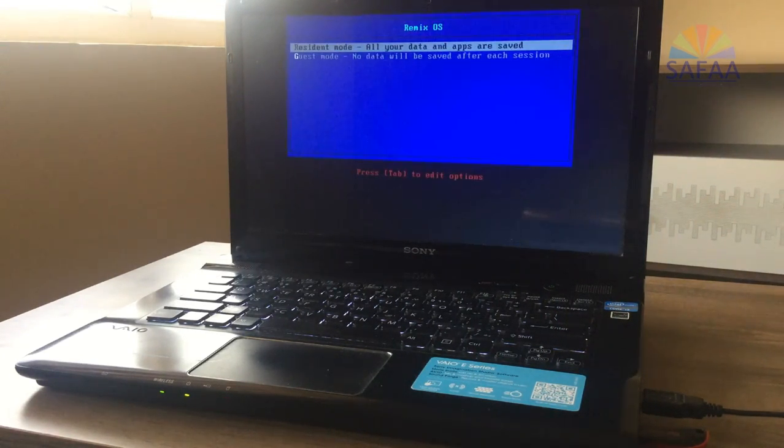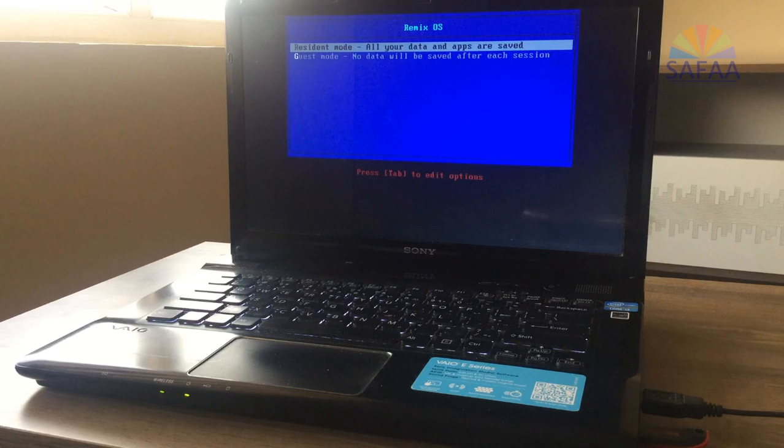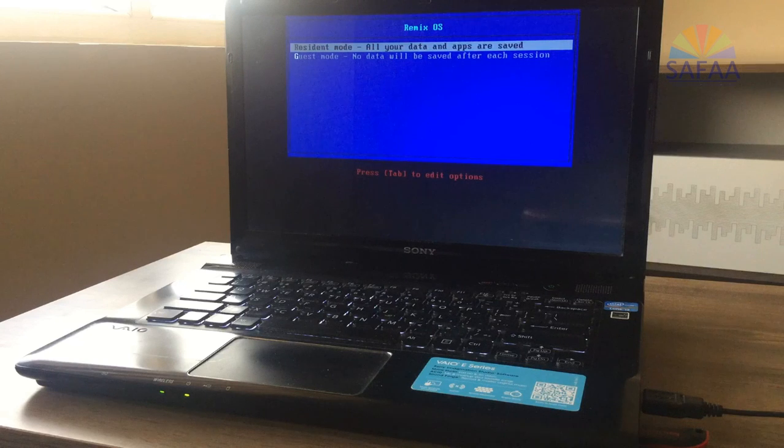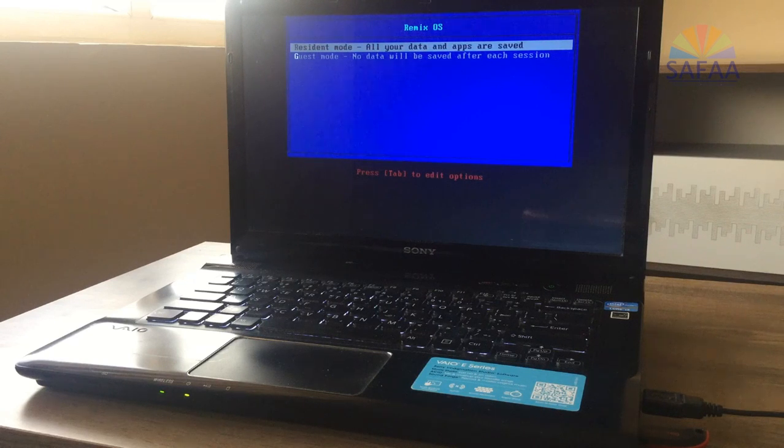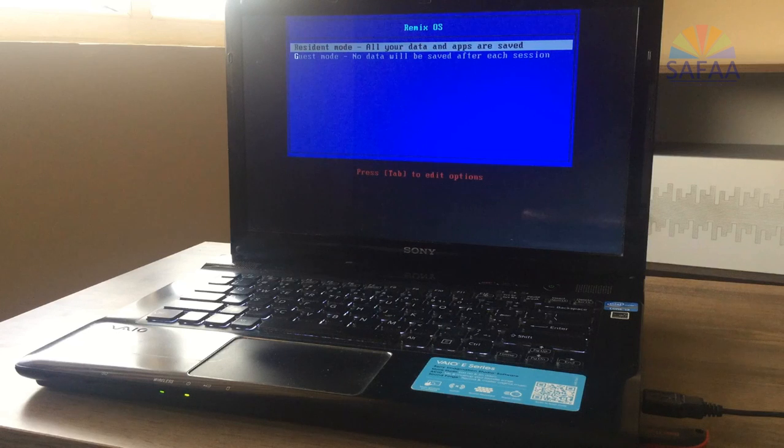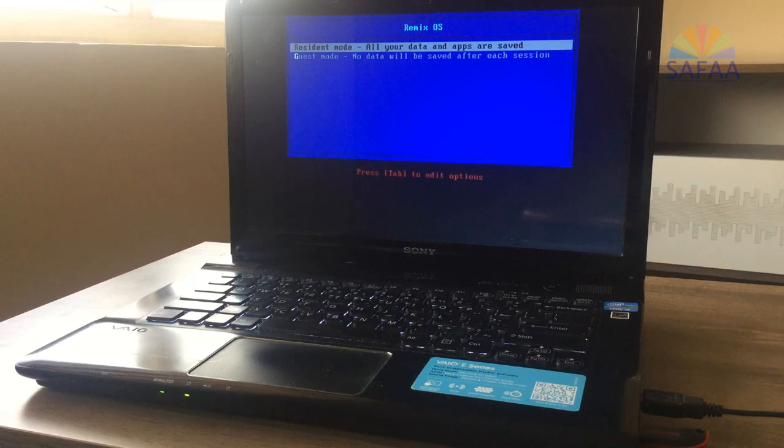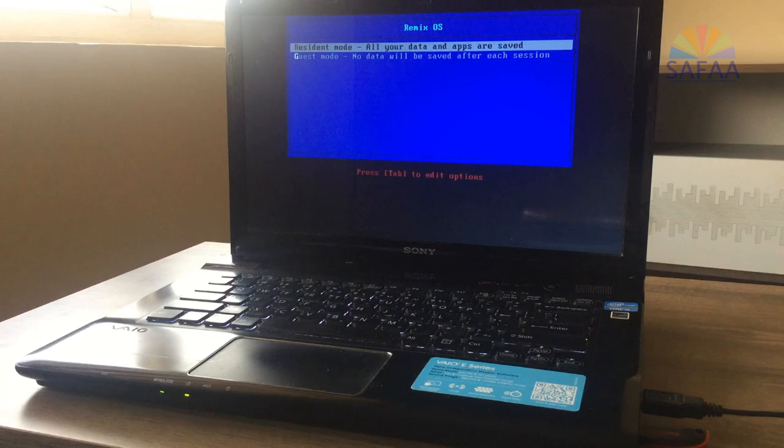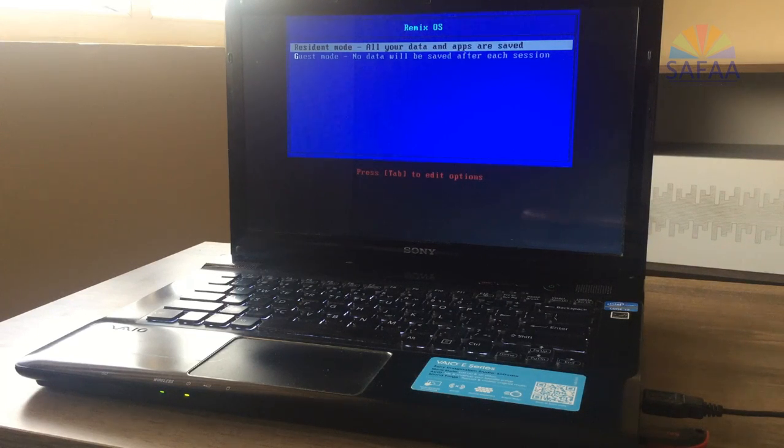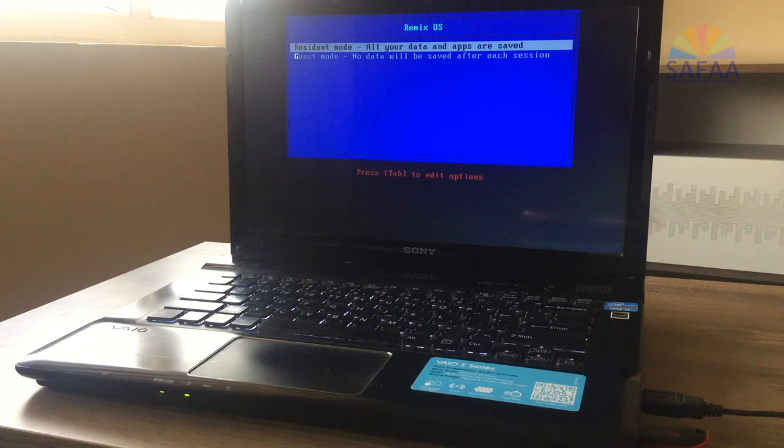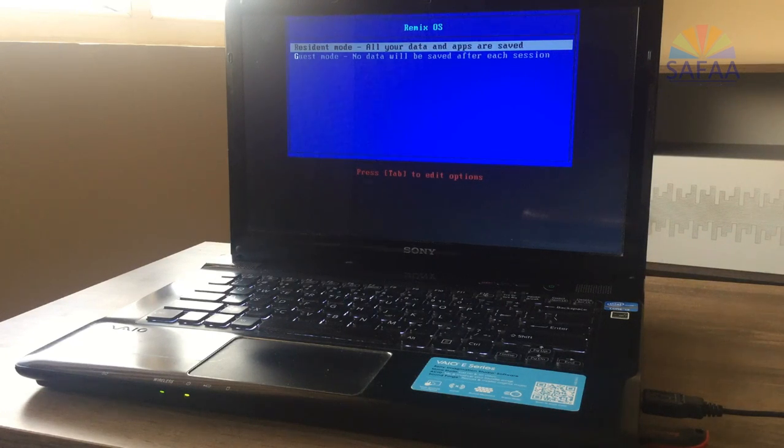You will see two modes for running Remix OS: Resident Mode and Guest Mode. The difference between them is simple. On Resident Mode, any changes you make on the system or downloading apps will be saved on the USB flash drive, whereas Guest Mode means creating a new temporary session. Nothing is saved on the USB flash drive.